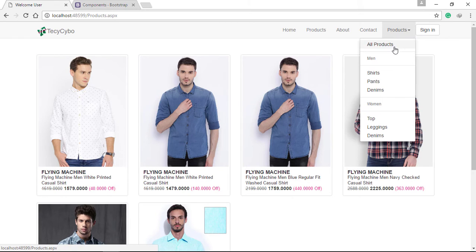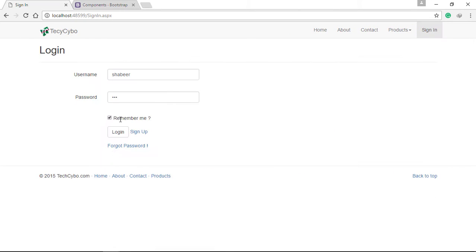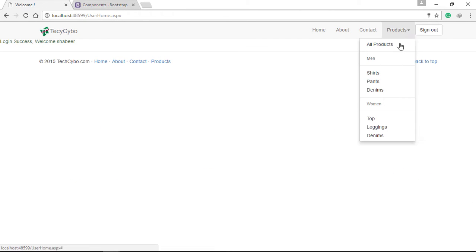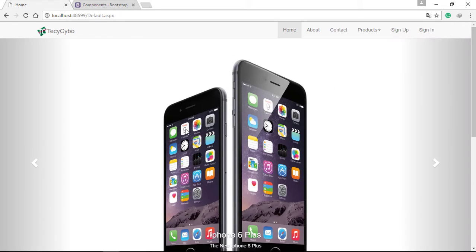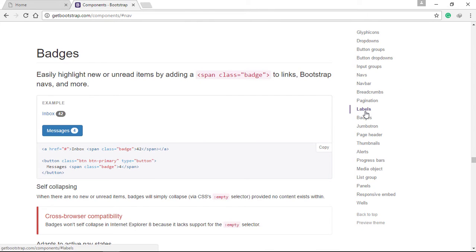Now all our pages are logically connected for both registered and non-registered users. Now let's create our function to bind cart item numbers. We need to add this functionality to the user master default page and the user home page.